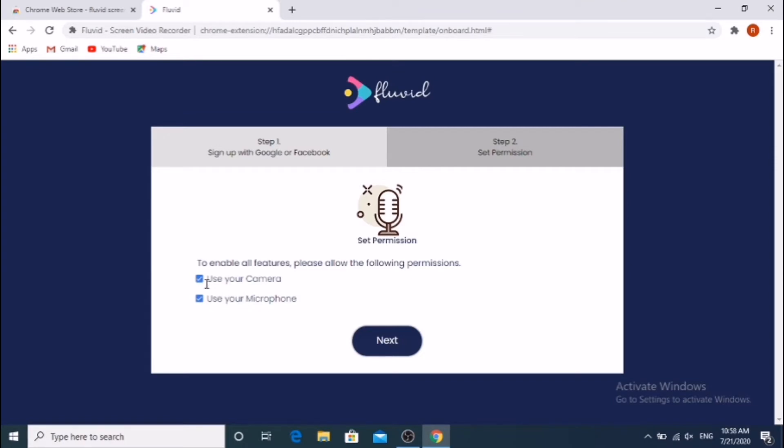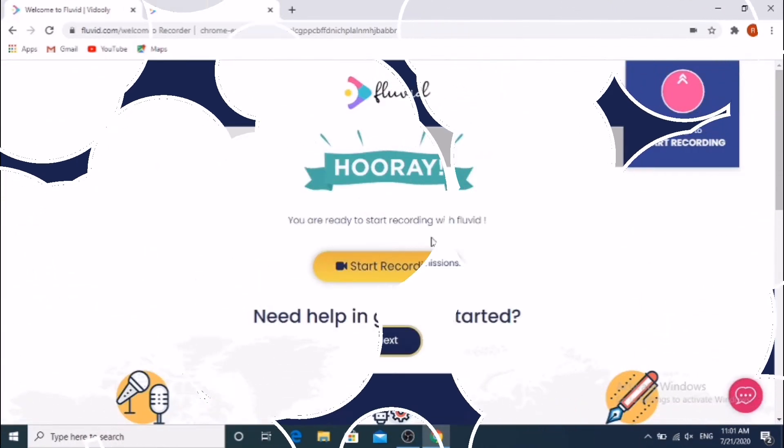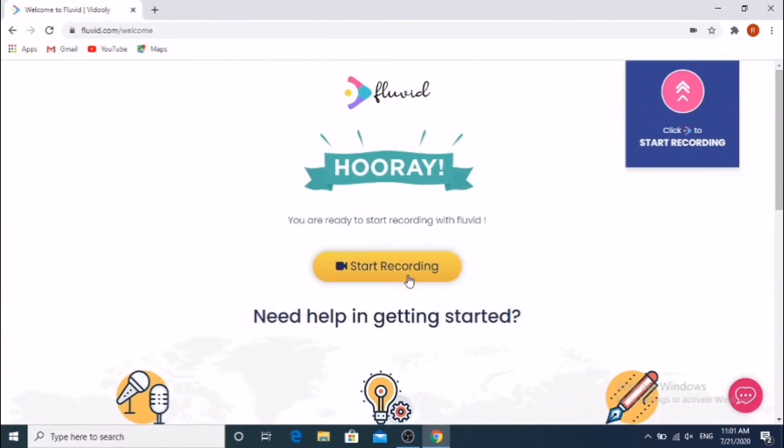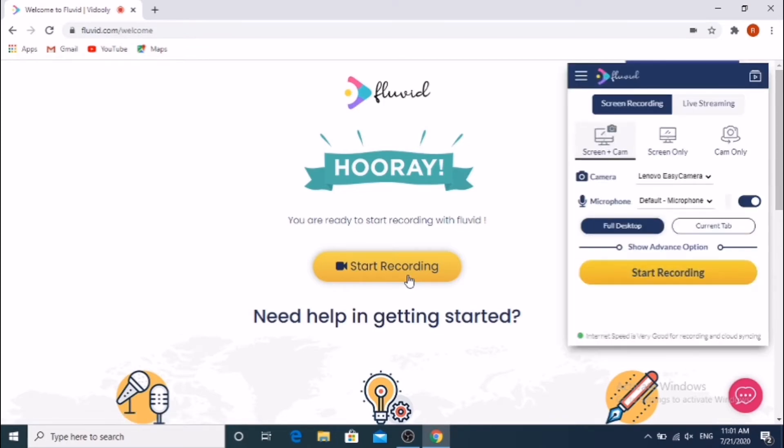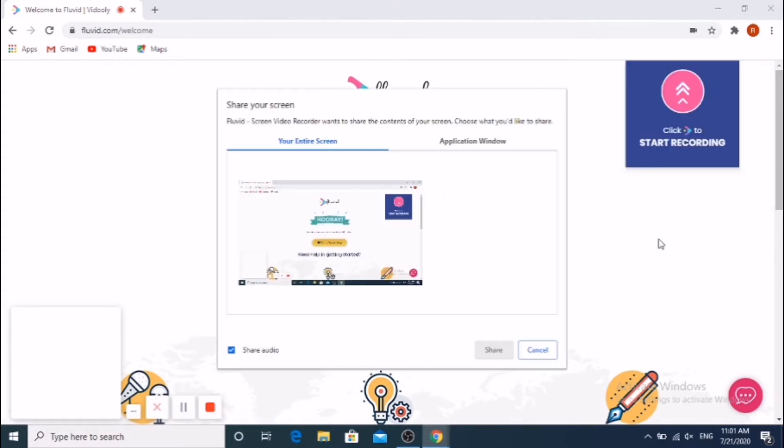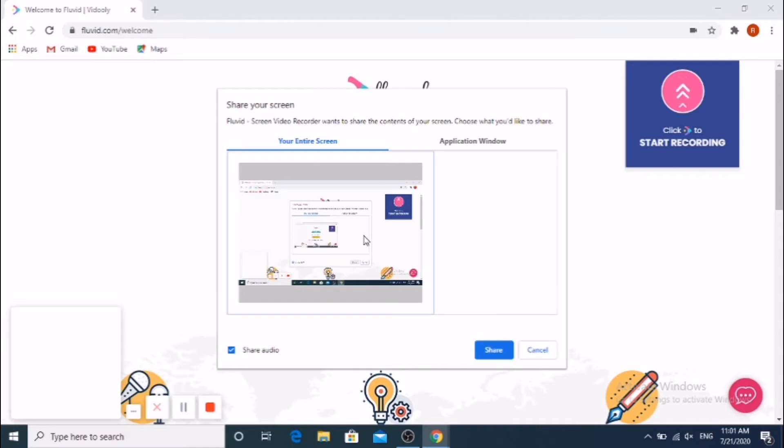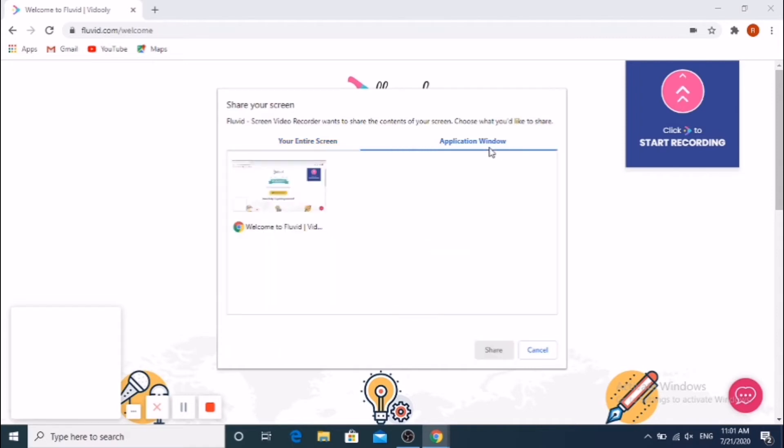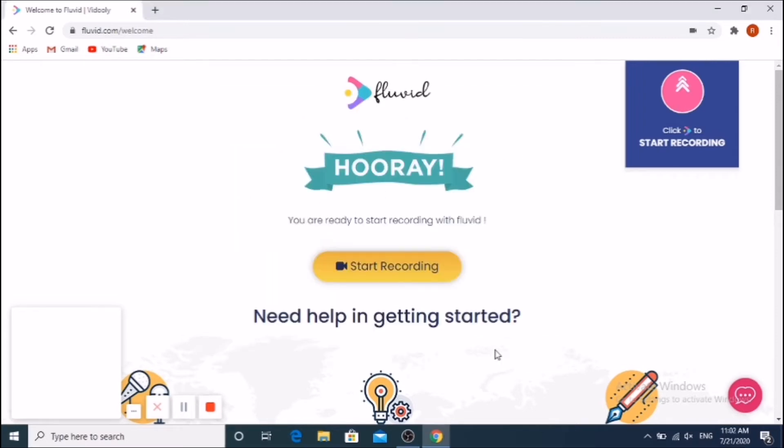The Fluid home page will appear. Click the Start Recording button. There are three options - I'm going to click Screen Recorder, then Start Recording.